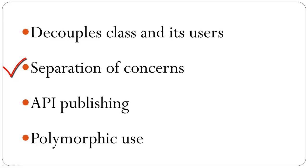Separation of concerns. Interfaces force one to think of implementing a separate class for each concern.